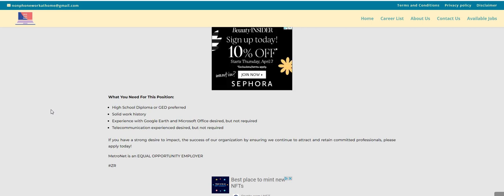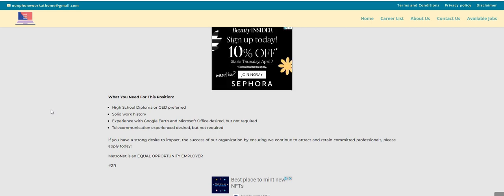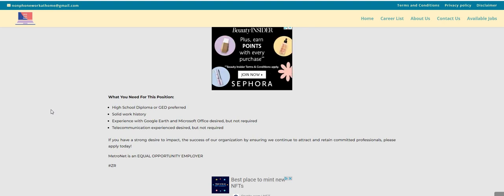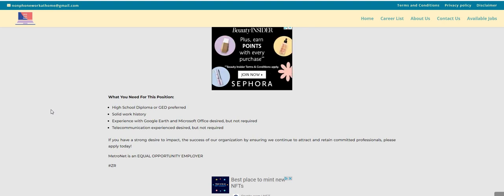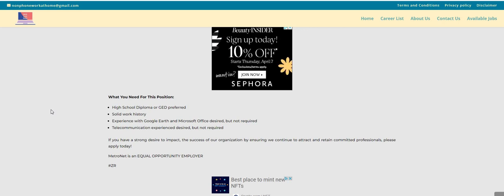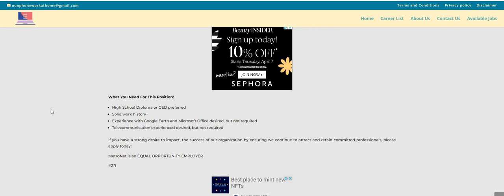The information is posted on the nonphoneworkathome.com blog. Look under the video in the description box for the direct link. Make sure you guys do your own research, share this awesome video, and leave us a comment down below.